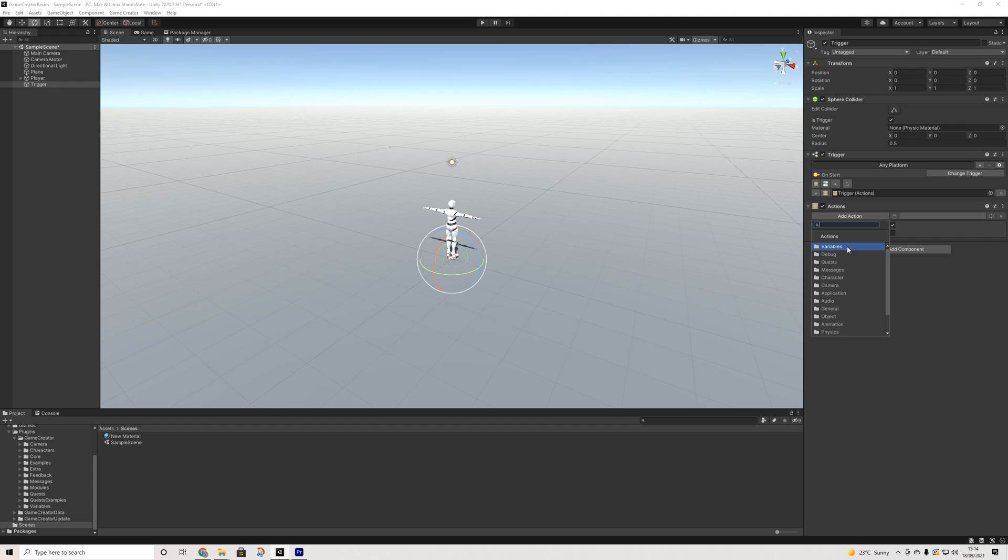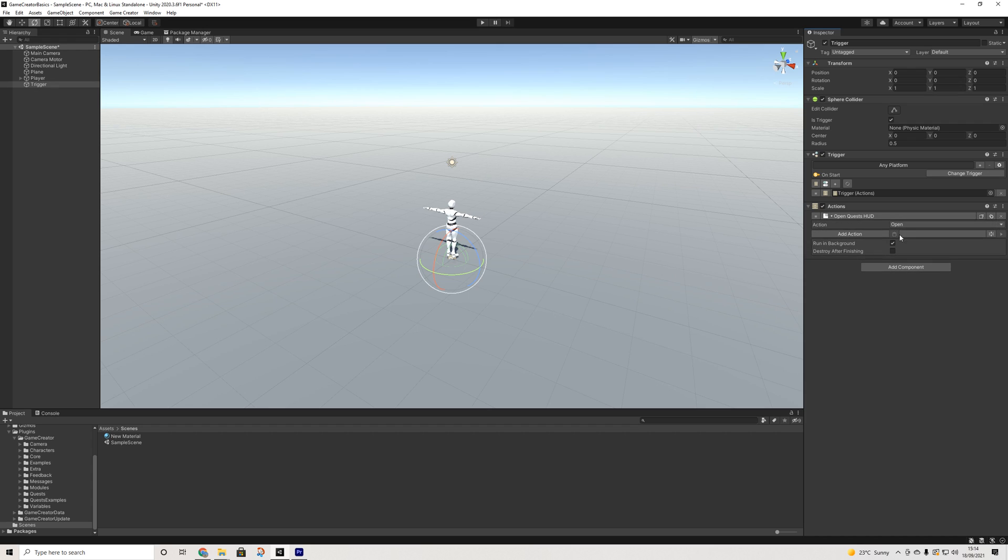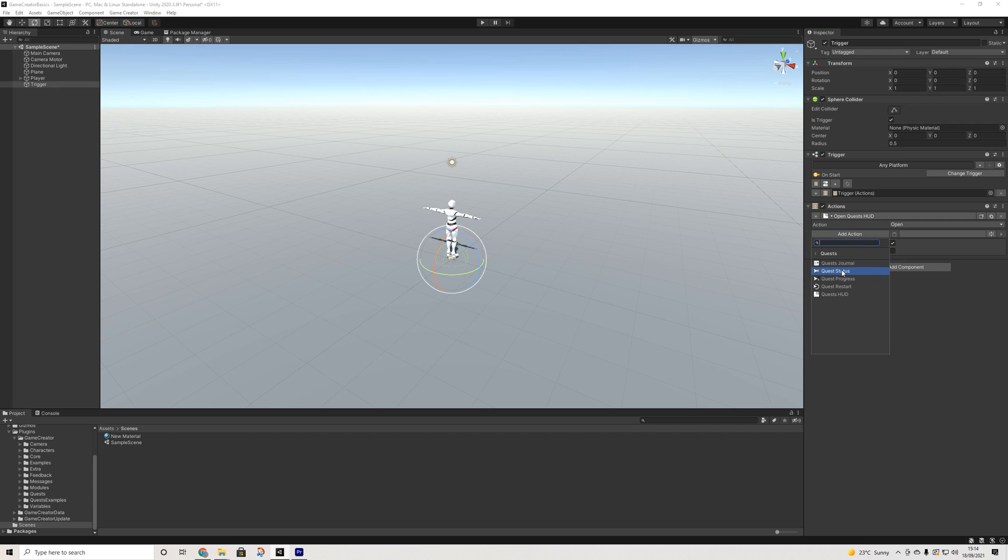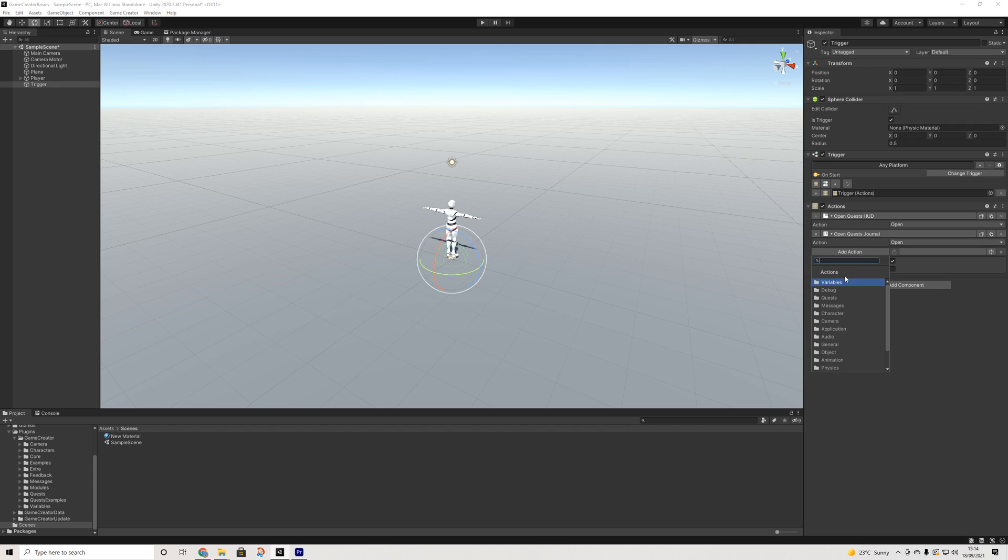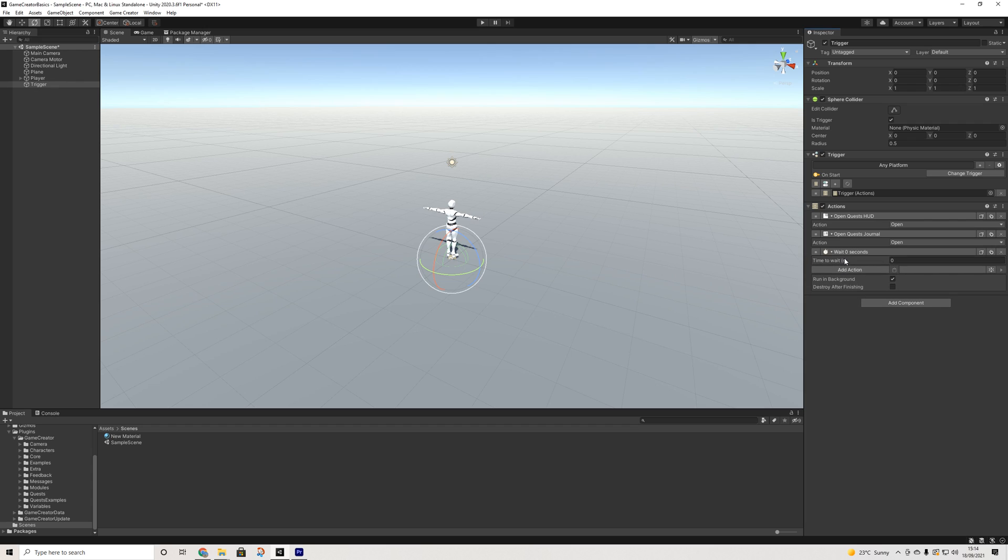And we're going to start off with Quest HUD—we want that to open straight away. Then we also want the quest journal to open after, let's say, three seconds. So let's add a wait.